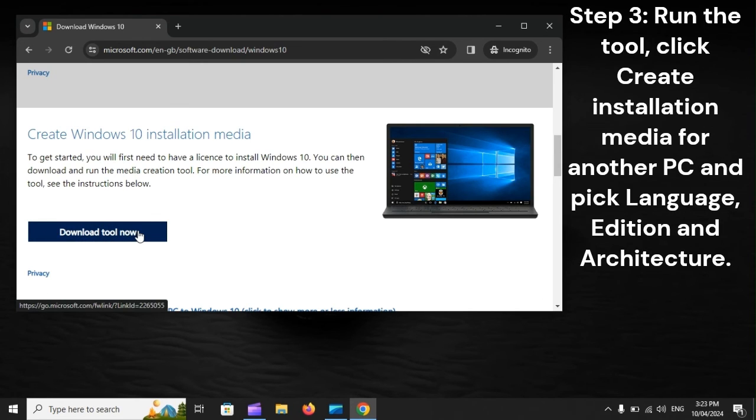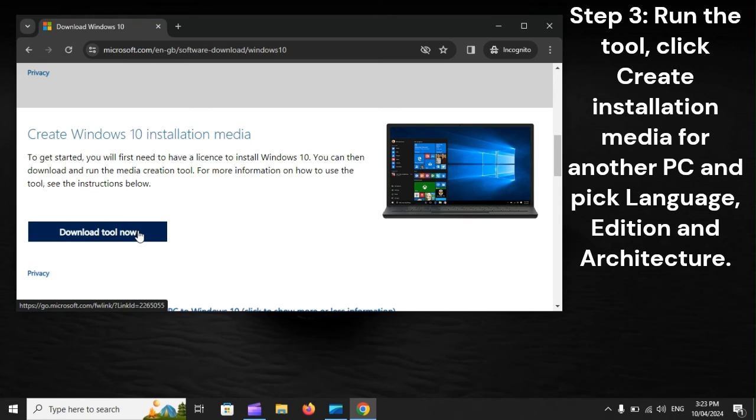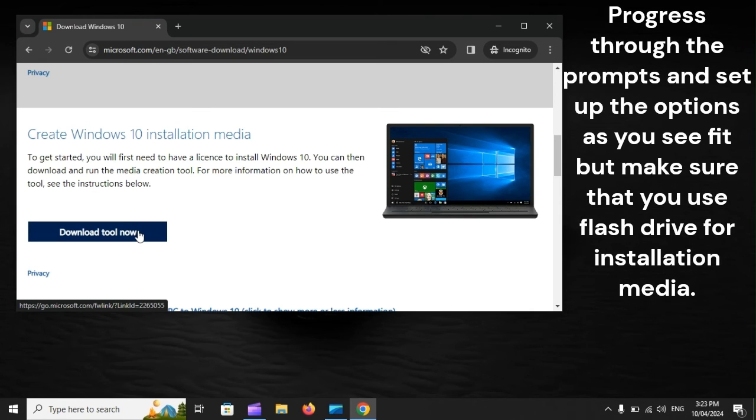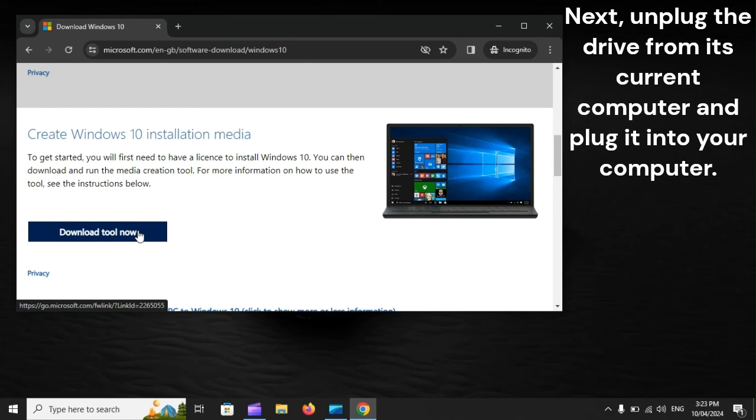Step 3: Run the tool. Click Create Installation Media for Another PC and pick Language, Edition and Architecture. Progress through the prompts and set up the options as you see fit, but make sure that you use Flash Drive for installation media.